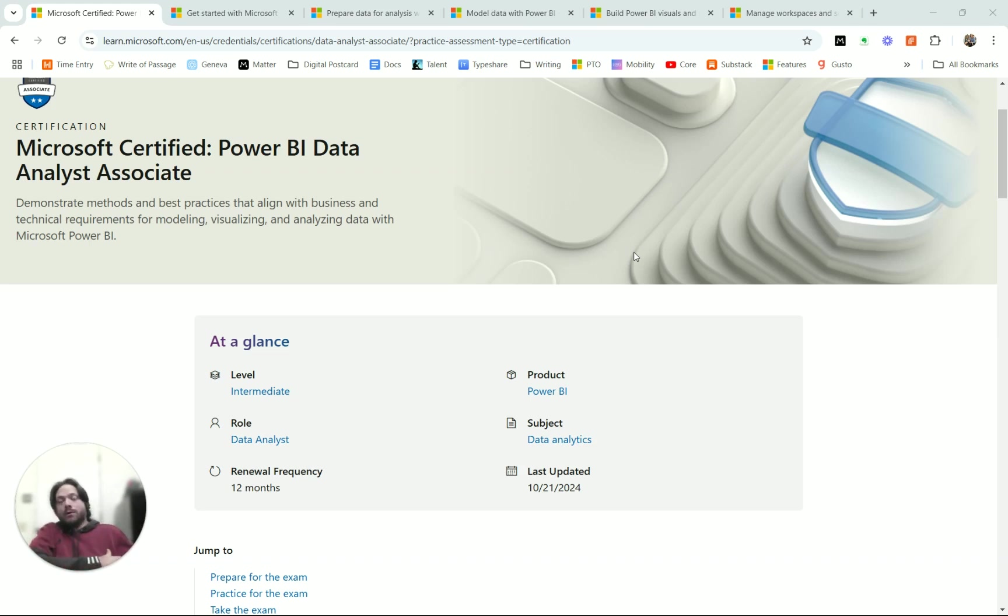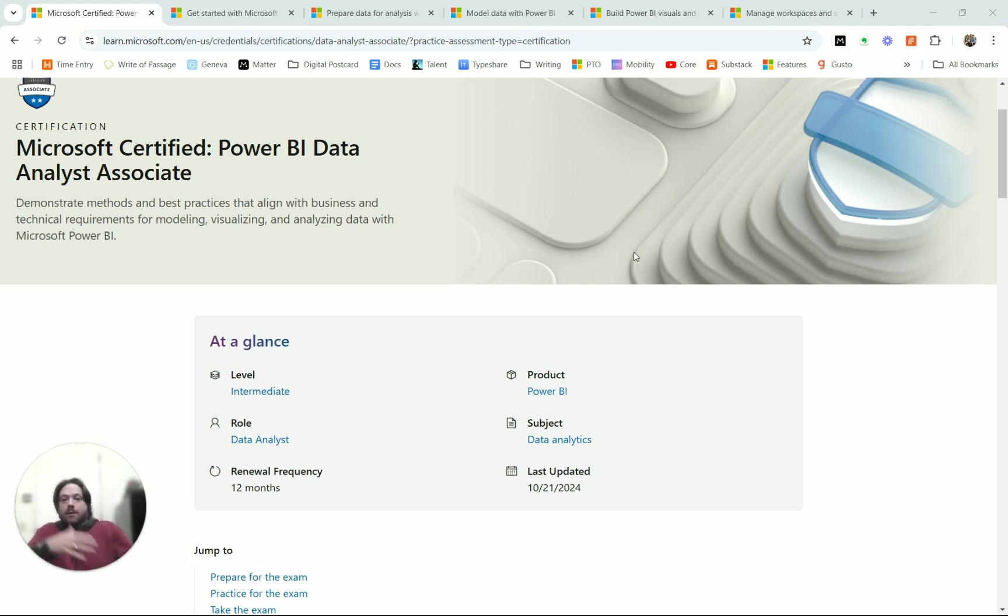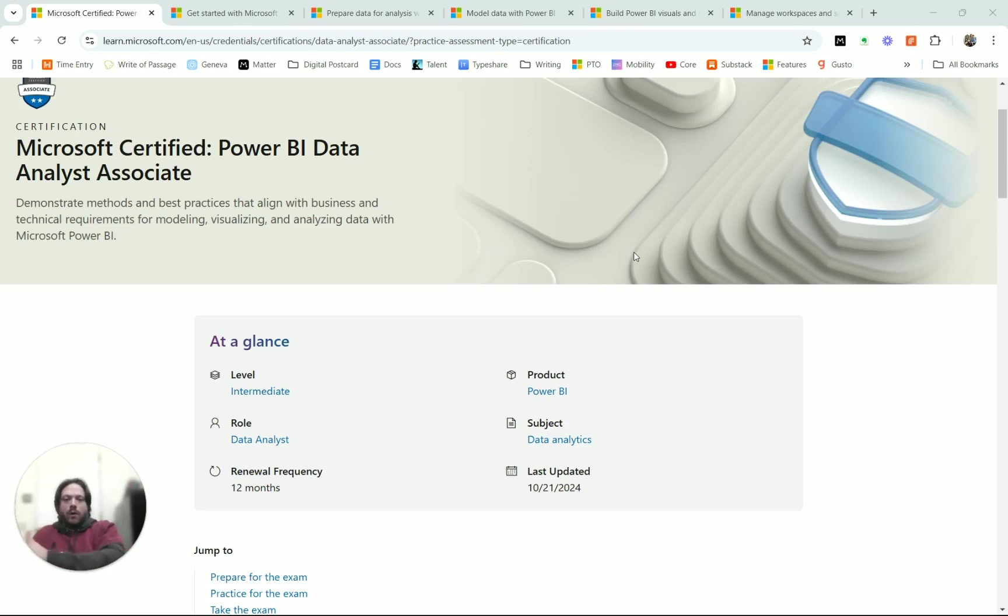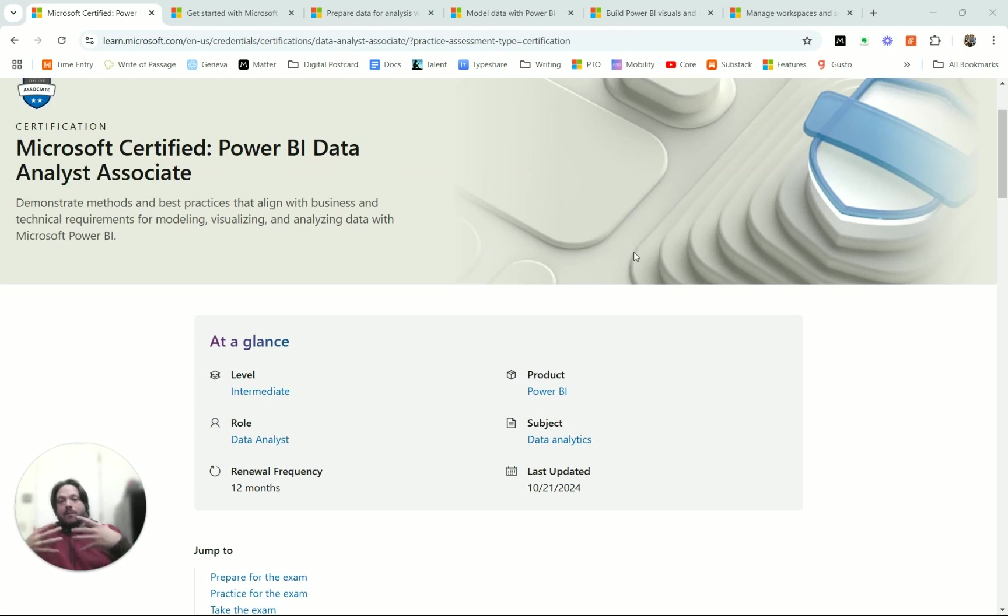If you don't work with Power BI in your day-to-day job, but perhaps you would like to, perhaps you're aspiring to get into a data analyst type role, or you work as a data analyst and you want to learn how to use Power BI, then this test and the trainings that go along with this test are a good framework to get you up to speed.